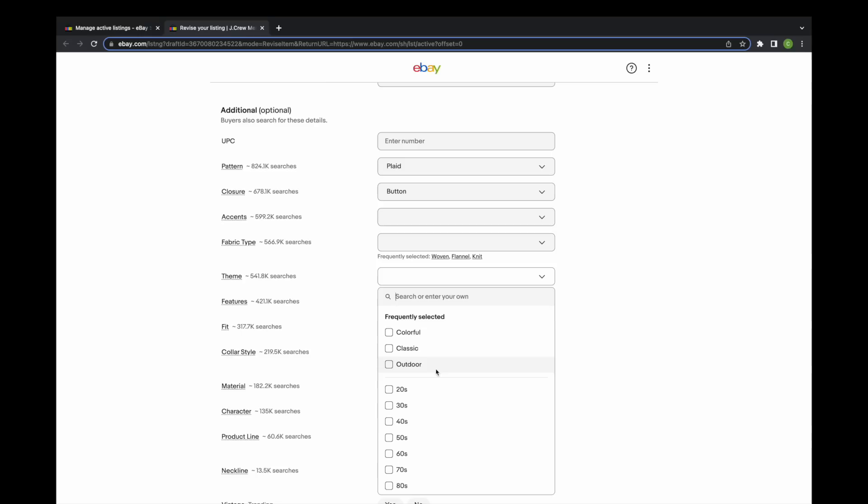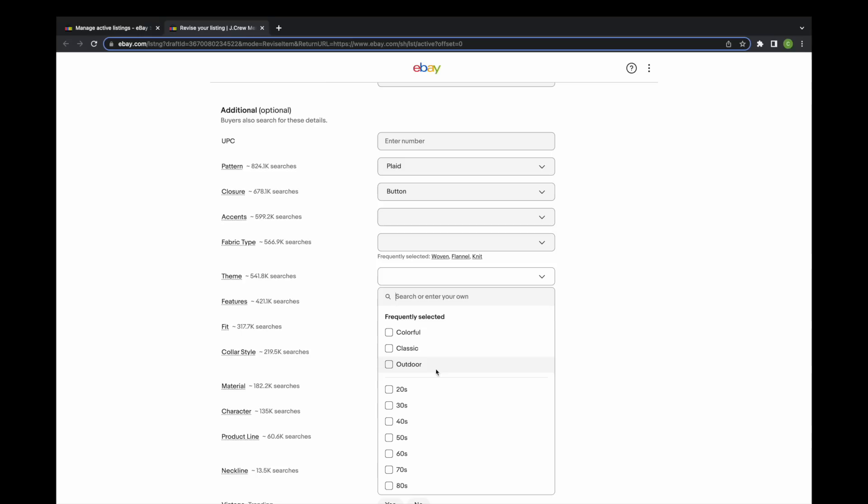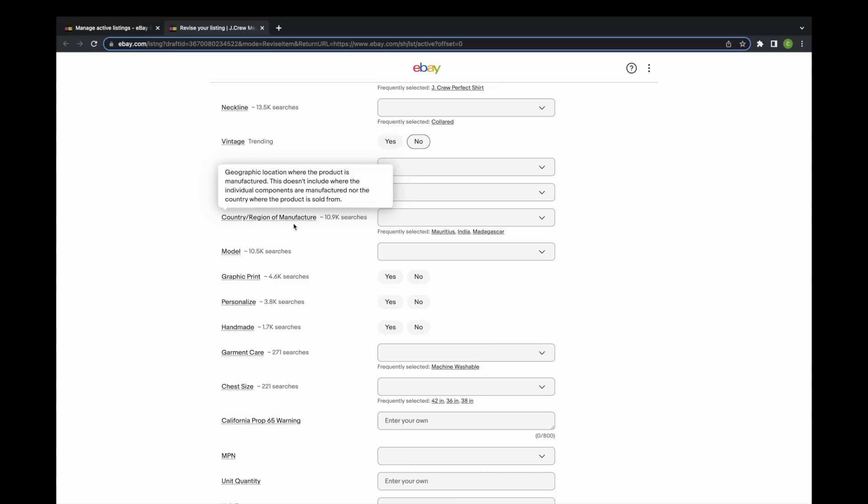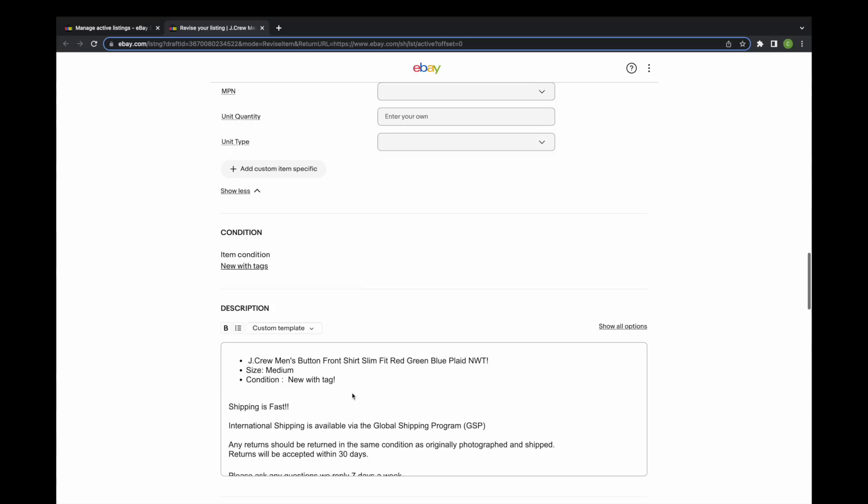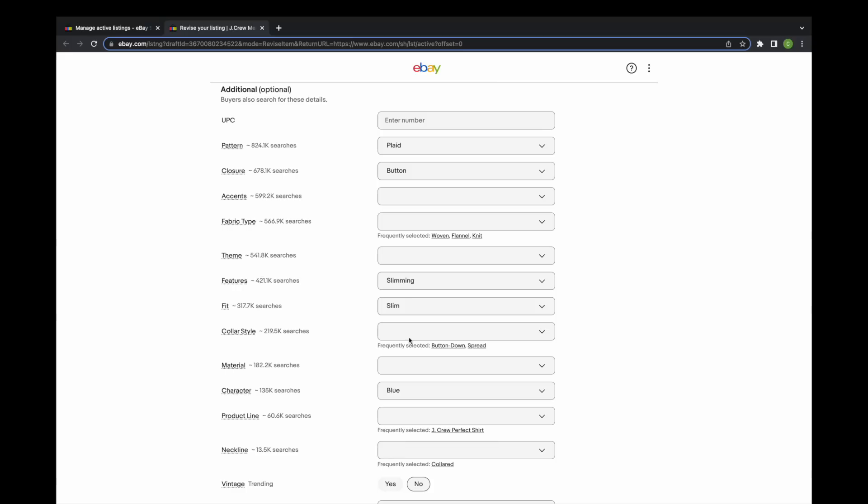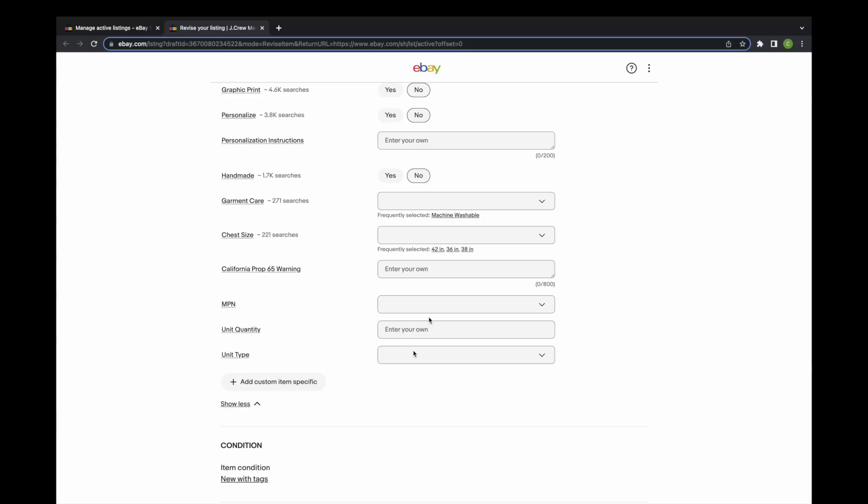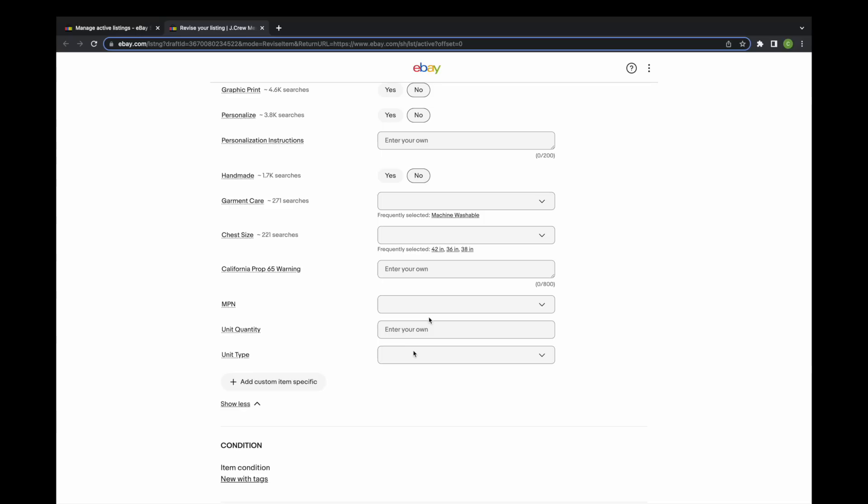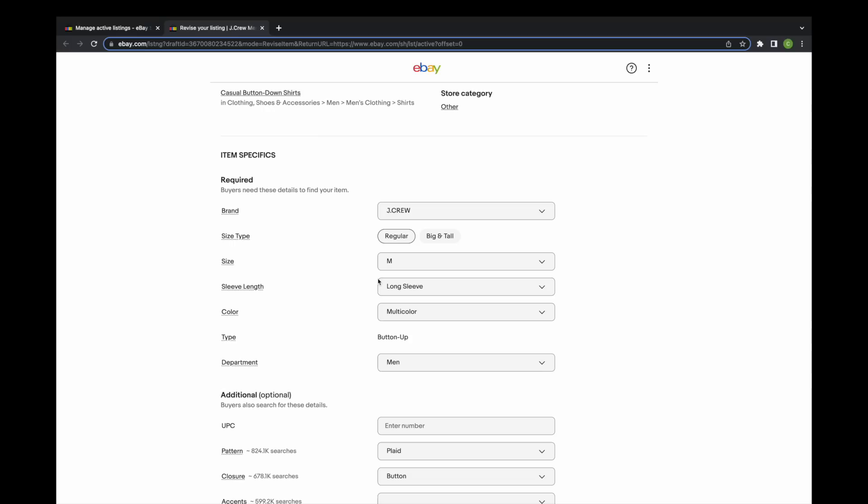Look at this: fabric type, a theme - what kind of theme, 20s, 30s, 40s? If you're selling vintage clothes maybe it fits. Features, slimming, slim fit, collar style, button down material, characters, product line - is this vintage? No it's not vintage. What's the neckline on this thing? What occasion, what season, what country region? I mean, so many of these item specifics are recommended because they're worthless. There's no graphic print, it's not personalized, it's not handmade. Chest size, California prop 65, unit quantity, unit type. Look at all of these item specifics. They're literally recommending 28 recommended on top of the seven that were there - 35. Imagine filling out 35 item specifics for one item.